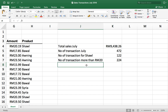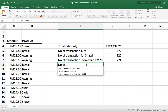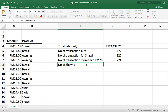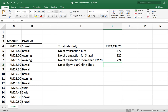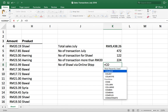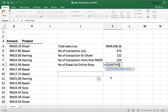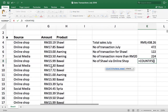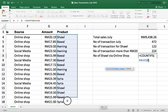Next: number of 'show' transactions done through online shop. Here we have two criteria — 'show' as the first and 'online shop' as the second. So we are using COUNTIFS with an S, because we have two criteria. We start with 'show'; it is in this column, so we select everything in this column.